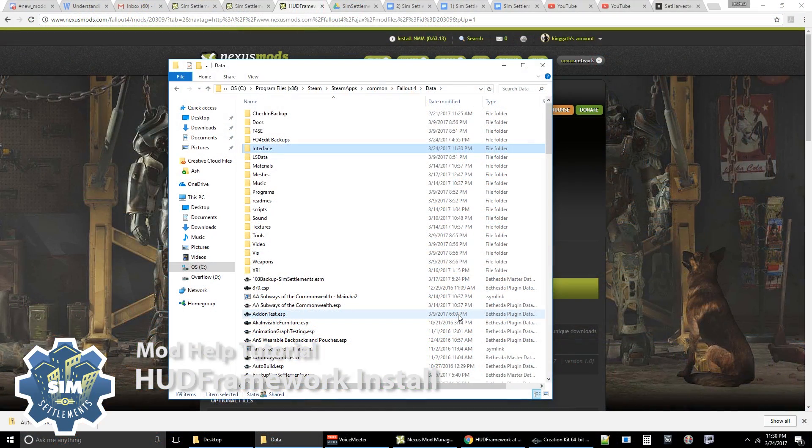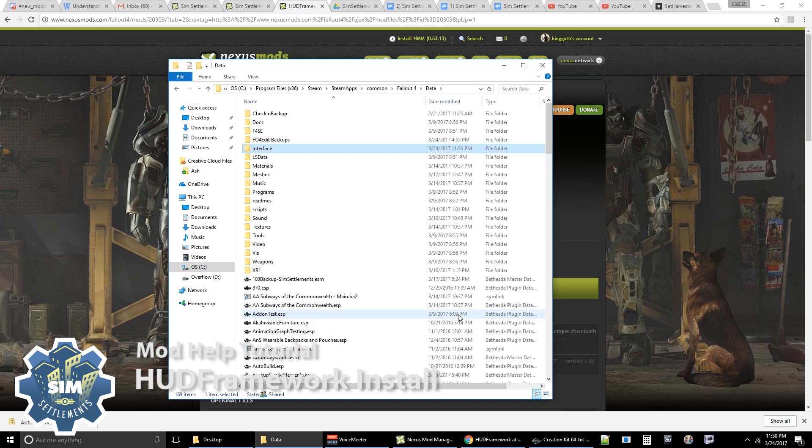Alright, now for those of you who already had HUD framework installed, you confirmed that it's above sim settlements, and that it's showing up inside of the mods menu in game, and you're still having issues, most likely I would assume you're probably using some sort of other HUD mod. Maybe it's DefUI, or Pleasant HUD, or Immersive HUD, or one of those. And if you're using the latest version of Immersive HUD, you should be fine because it works with HUD framework, and actually injects with HUD framework, so that should be no problem.